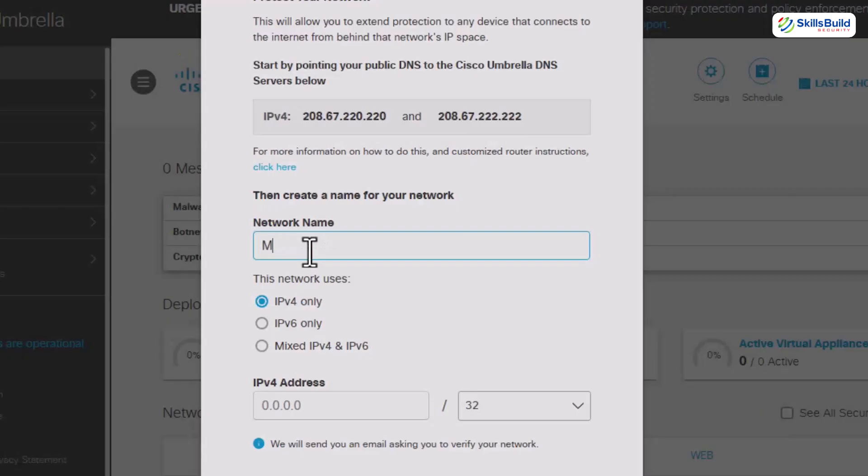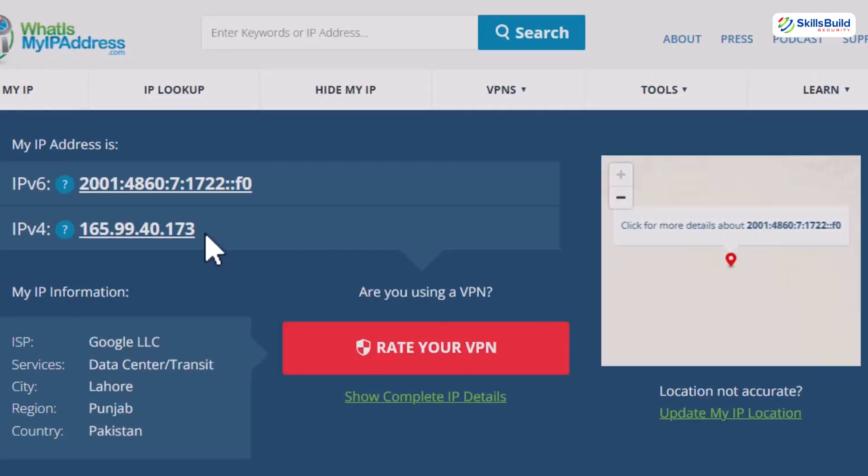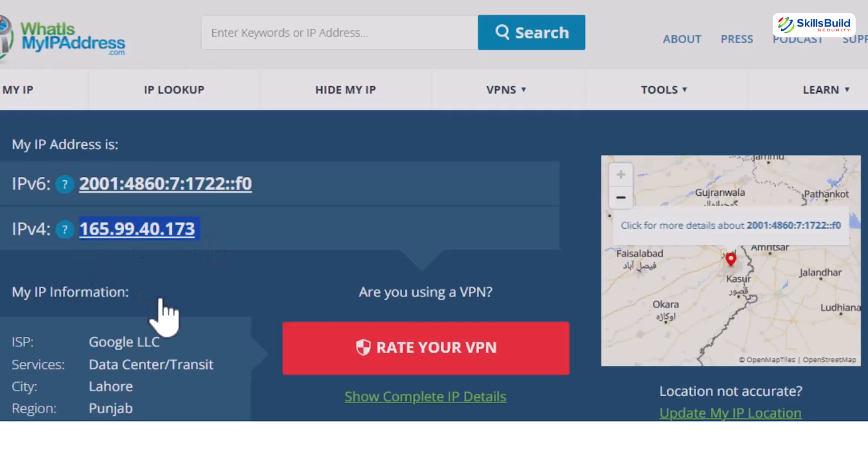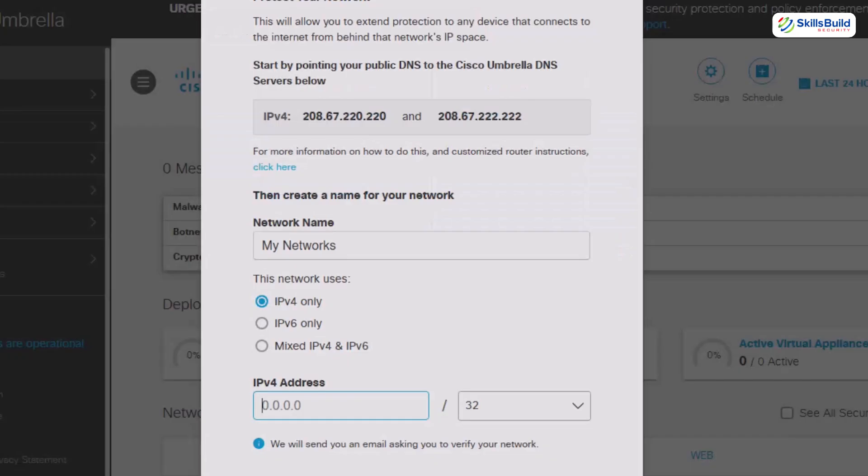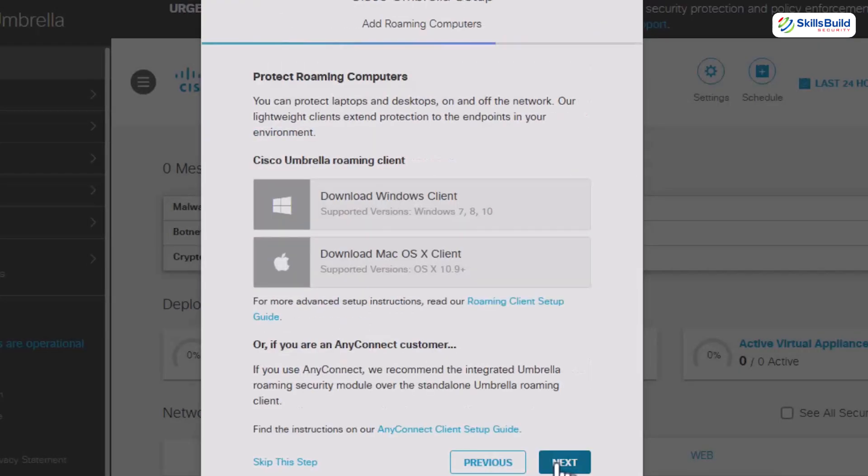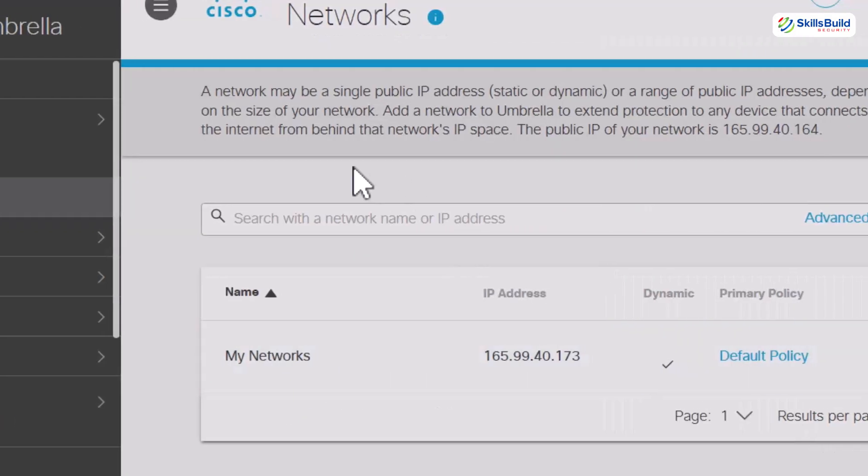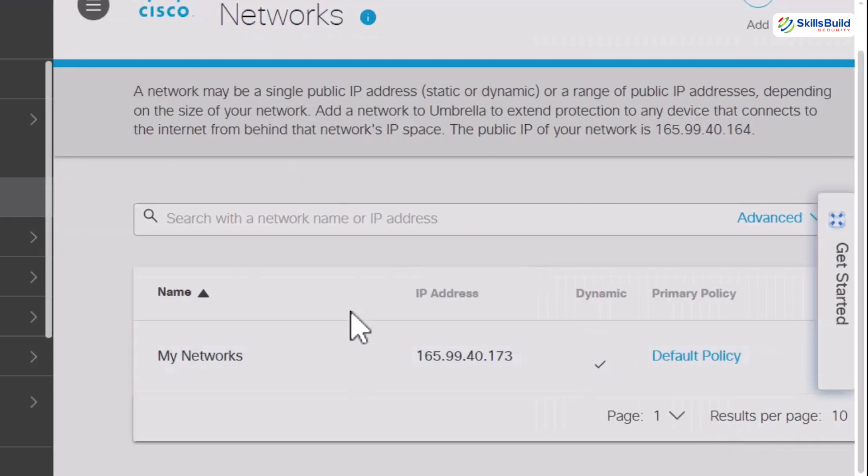Copy the primary DNS address first and paste it into the primary DNS field of your router settings. Do the same with the secondary DNS and then hit apply, save changes and let your router reboot so the new settings take effect. Back in the umbrella dashboard, give your network a clear name like home shield and enter your public IP address. If you're not sure what that is, open a new tab and search what is my IP address. Copy the number that shows up and paste it into umbrella. Then click next. You can skip the optional steps if you like and finish by selecting start using Cisco umbrella.